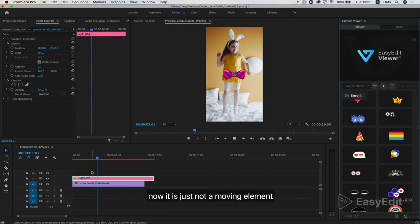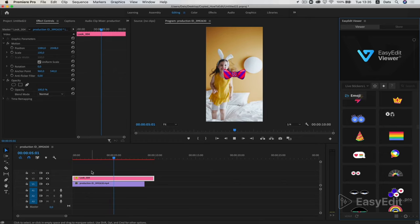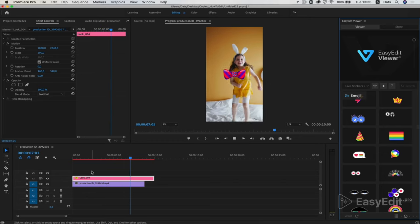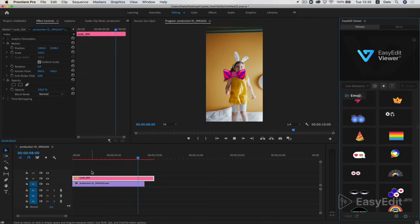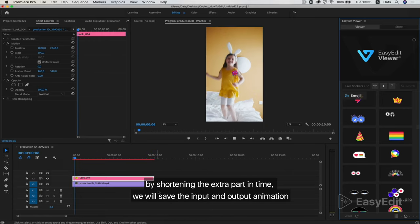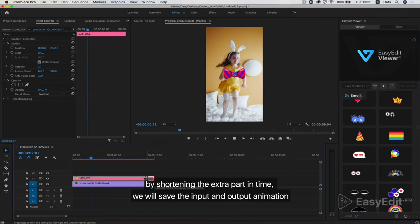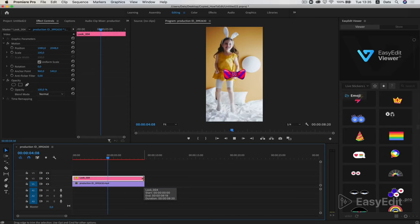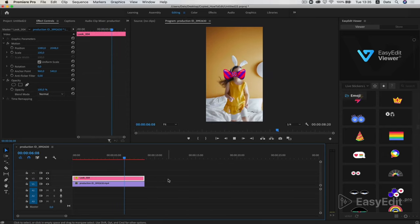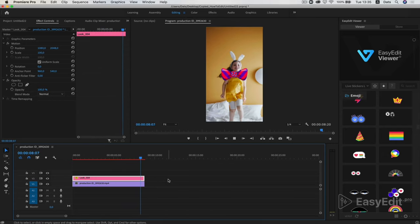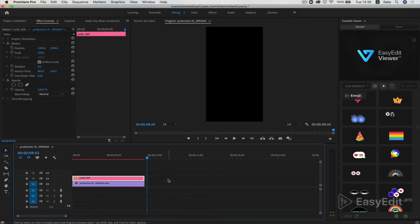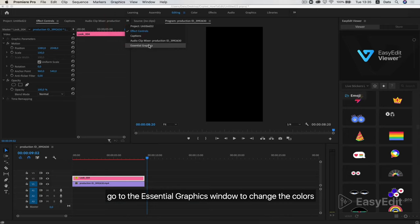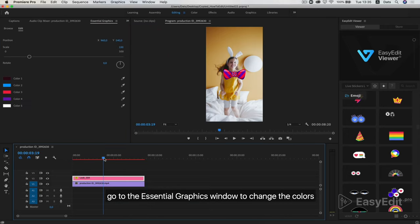Now it is just a non-moving element. By shortening the extra part in time, we will save the input and output animation. Go to the Essential Graphics window to change the colors.